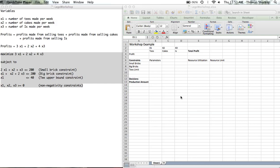Methods. The point of this video, or what we're going to cover in this video, is basically how we can use Excel and Excel Solver to solve a linear programming problem.